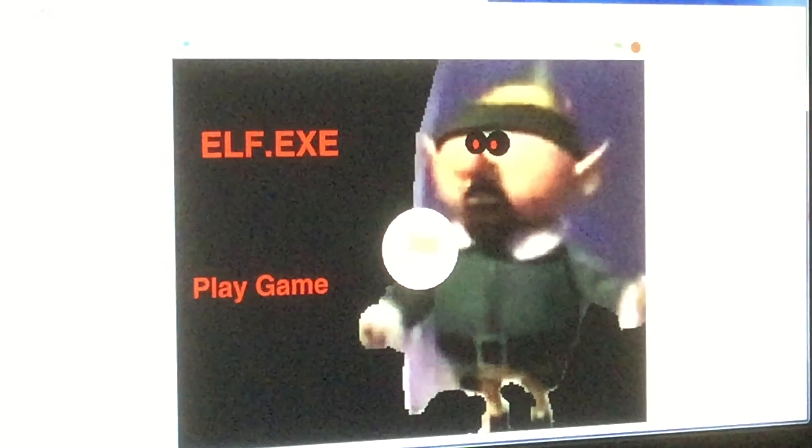What is going on guys? This is Hunter here. Welcome to Elf.exe.